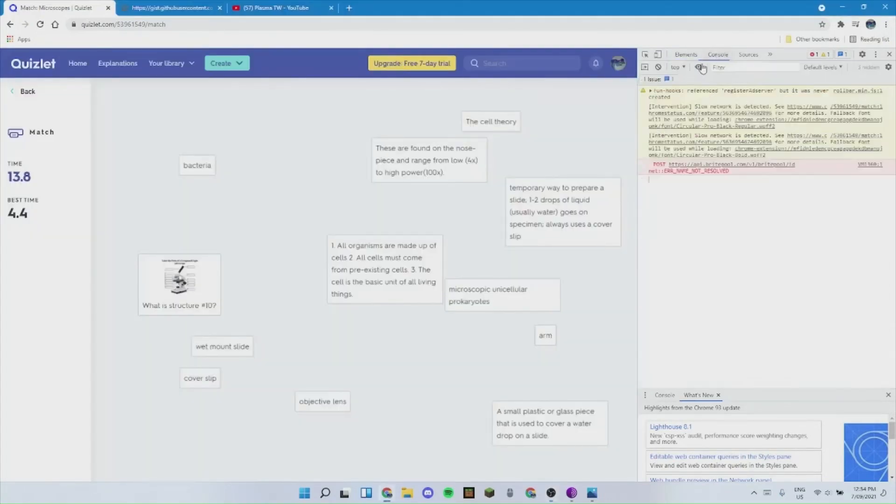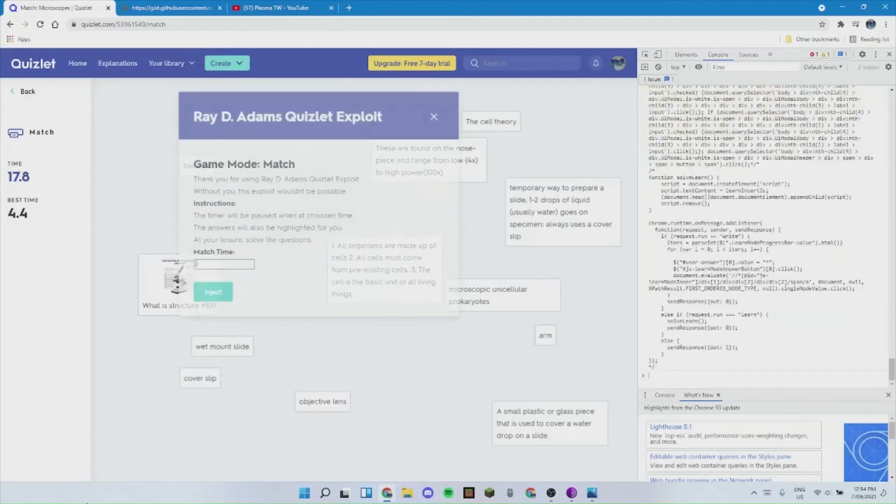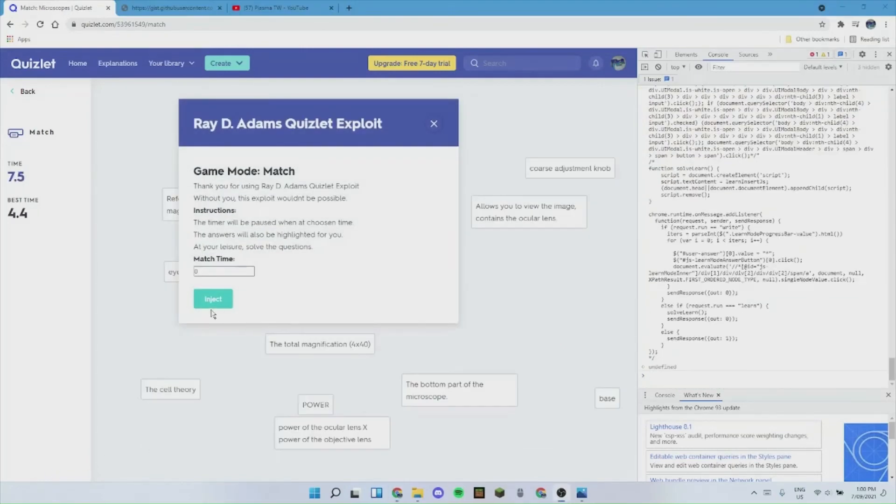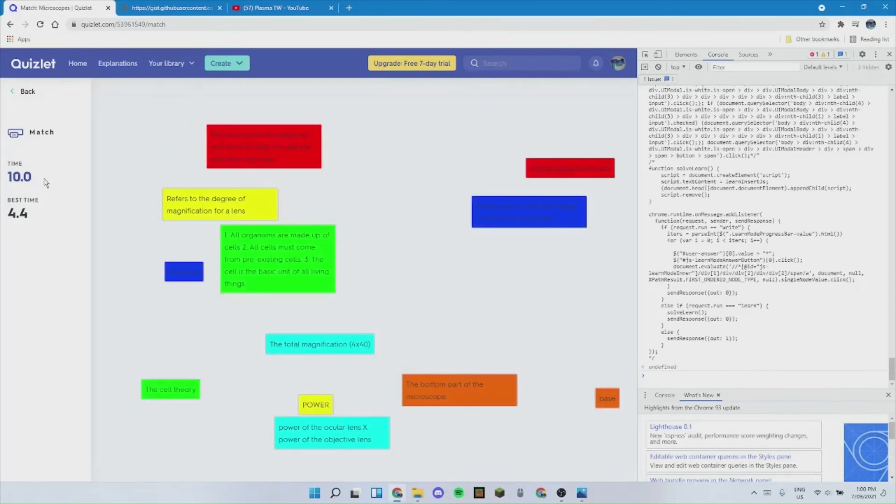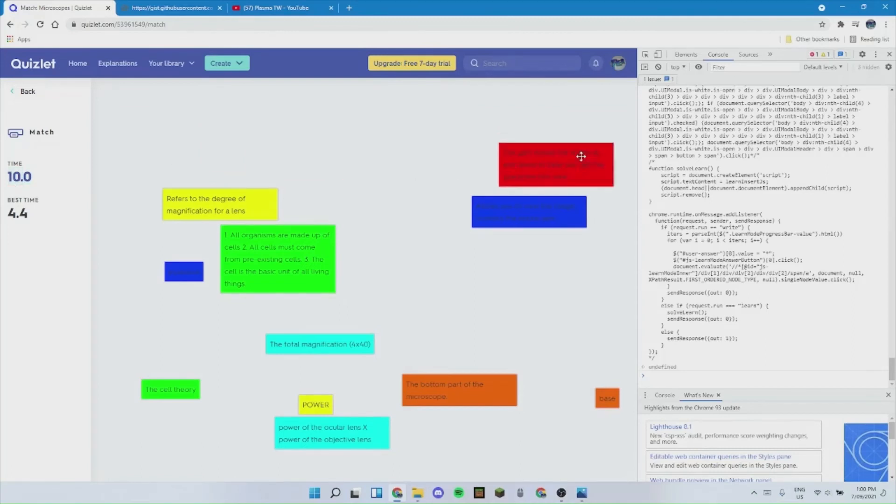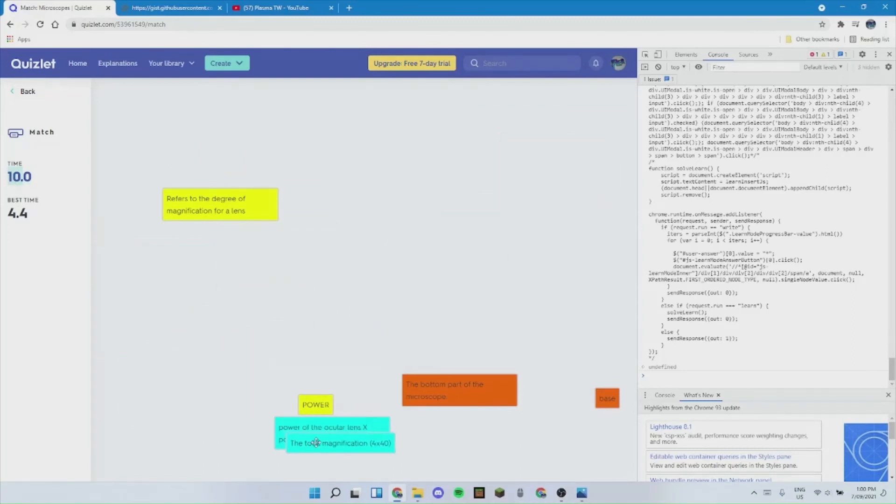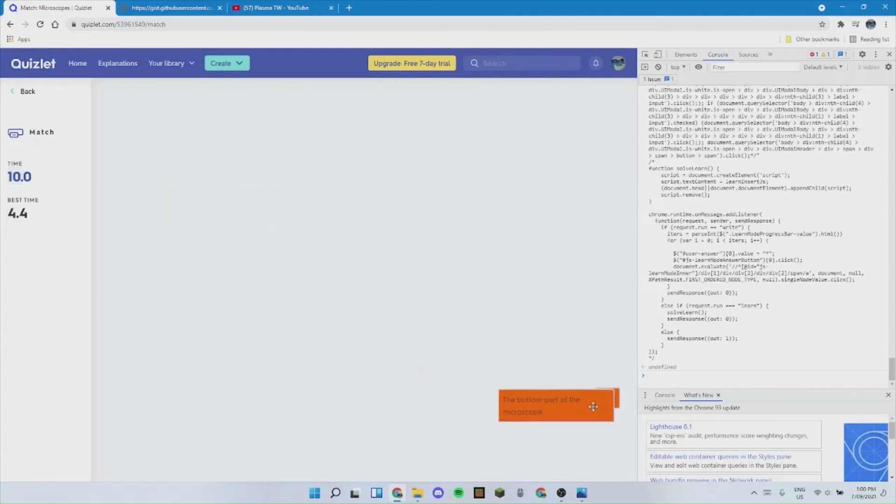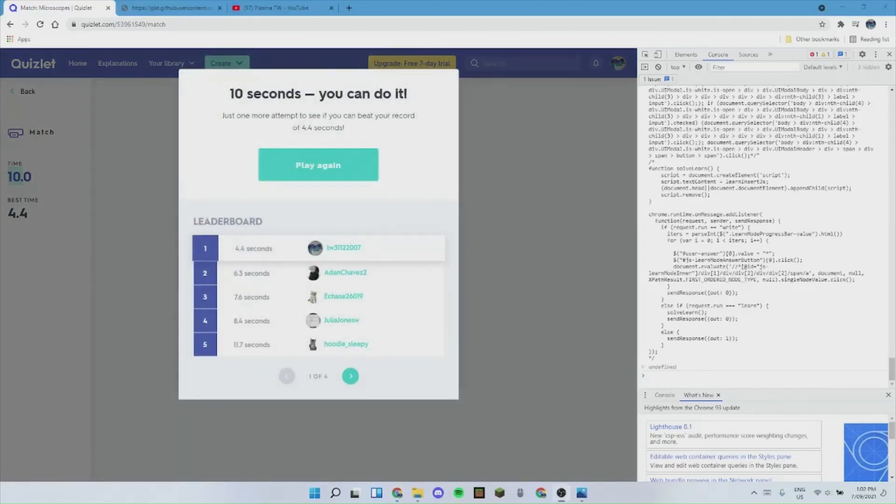At the top of this new box, click on console and paste the code. Remember to hit enter afterwards. Now hit inject and watch as the timer freezes and all of the answers get matched up by color.